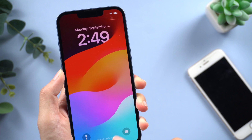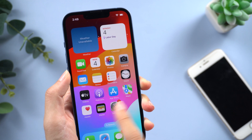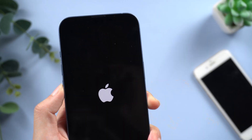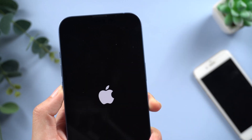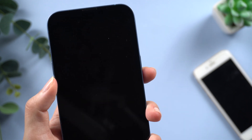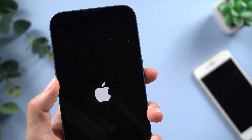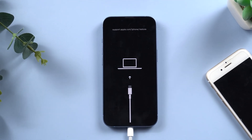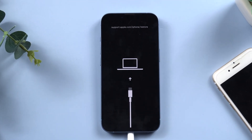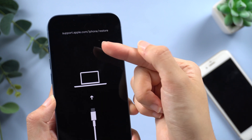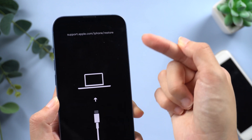Hey everyone, welcome back. When your iPhone is stuck in certain iOS problems such as iPhone stuck on Apple logo, black screen, boot loop, and other problems, you may need to put your iPhone into recovery mode to get your iPhone repaired using iTunes or Finder. In this video, I'm going to show you how to enter and exit recovery mode on your iPhone.